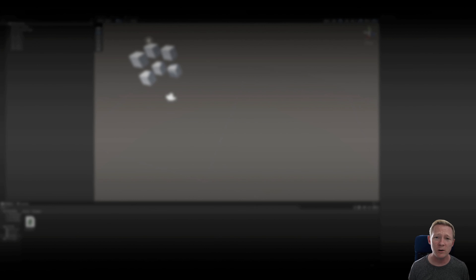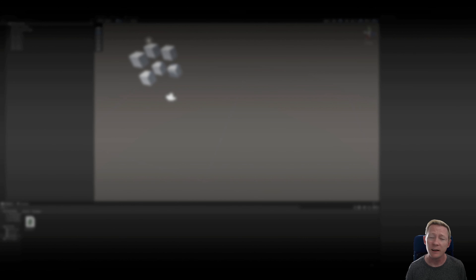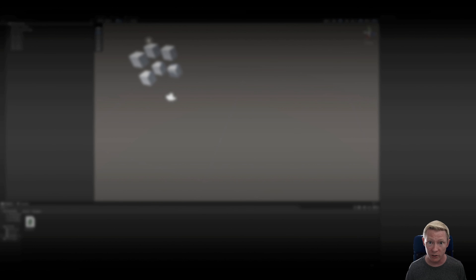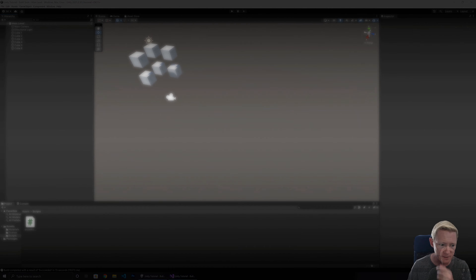Hello and welcome to another tutorial. This time around we are going to be taking a look at the build process in Unity, looking at how we can actually hook into that and a couple of cool things that we can be doing as part of that process. So let's dive right in.